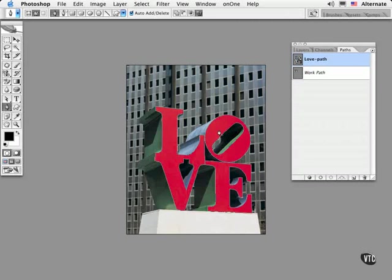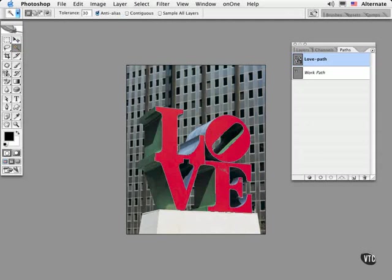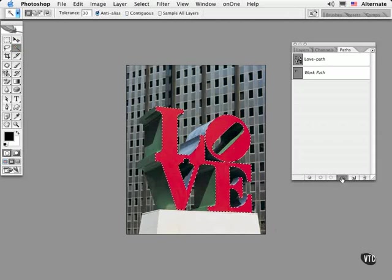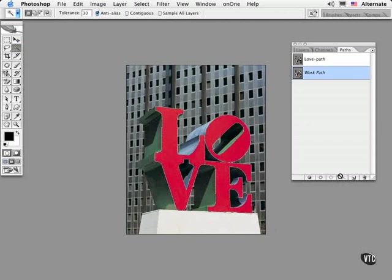Luckily, when you're starting out, you can make a selection using a standard tool such as a magic wand and then click on the make work path tool. Let me show you how. Once you have a basic selection, go ahead and click on the make work path tool and this creates a path for you.